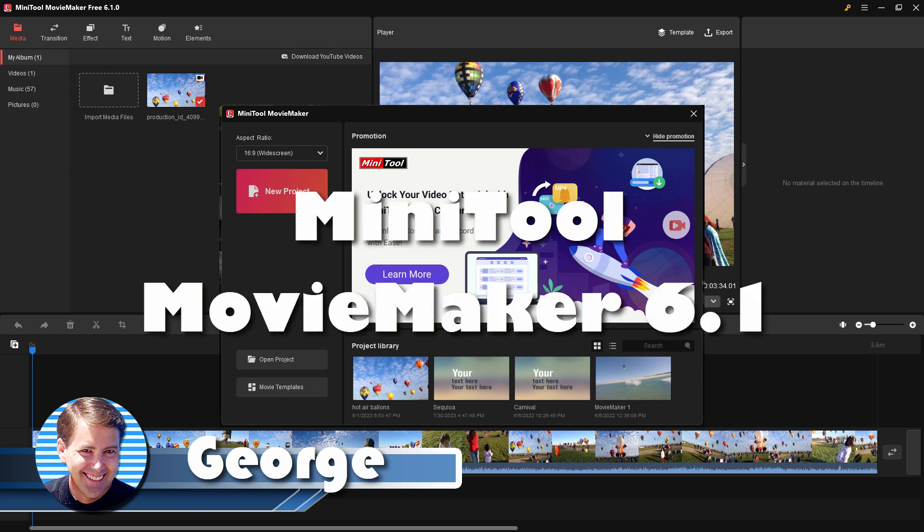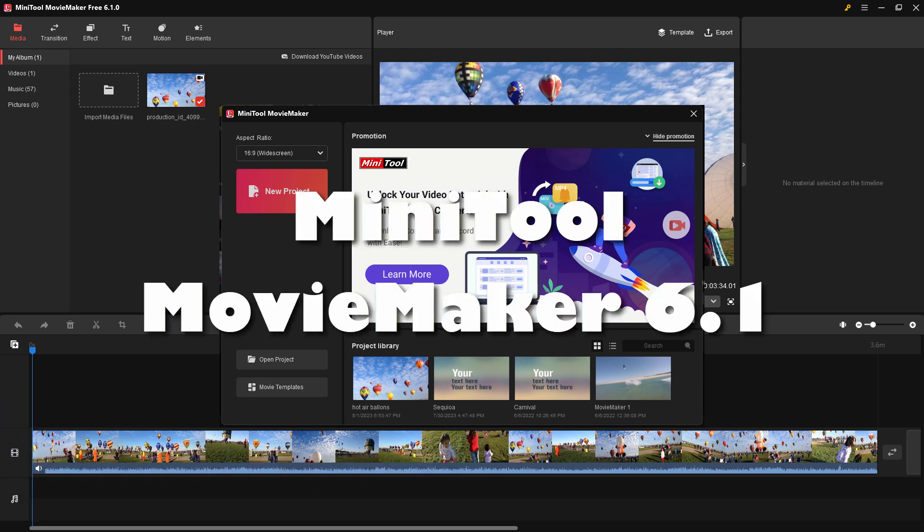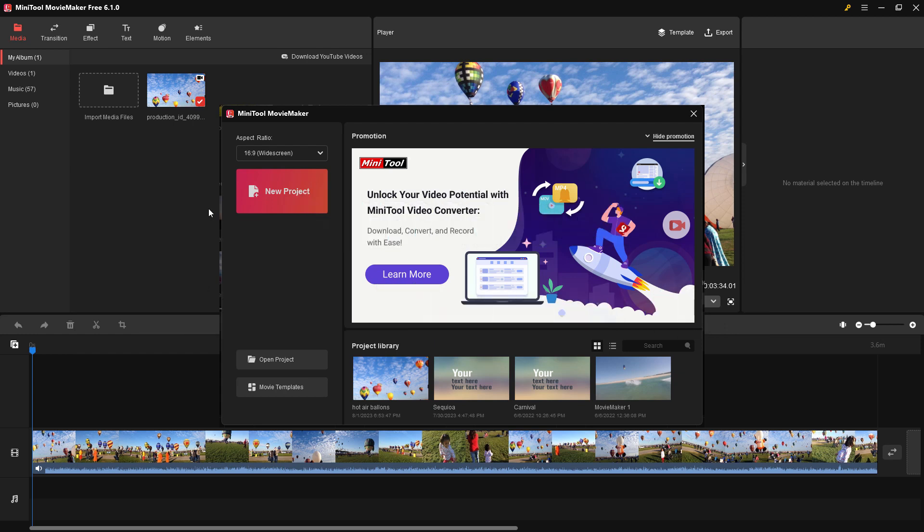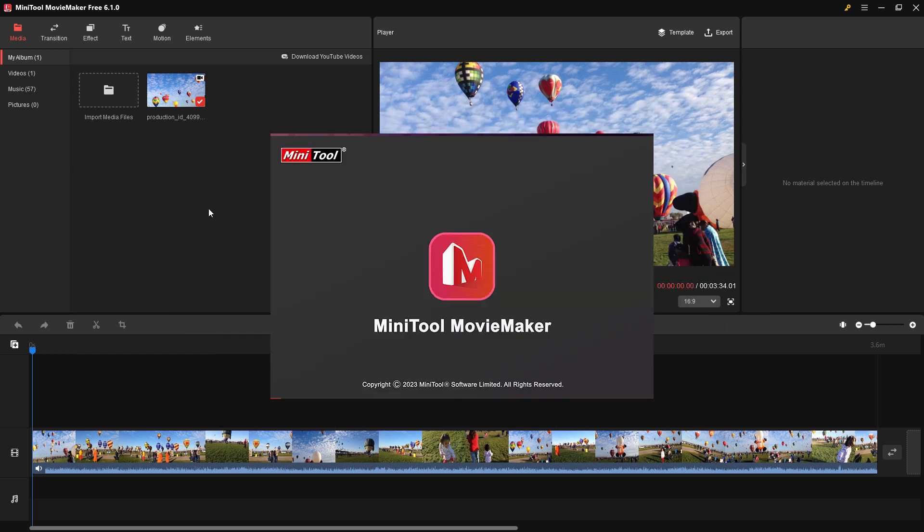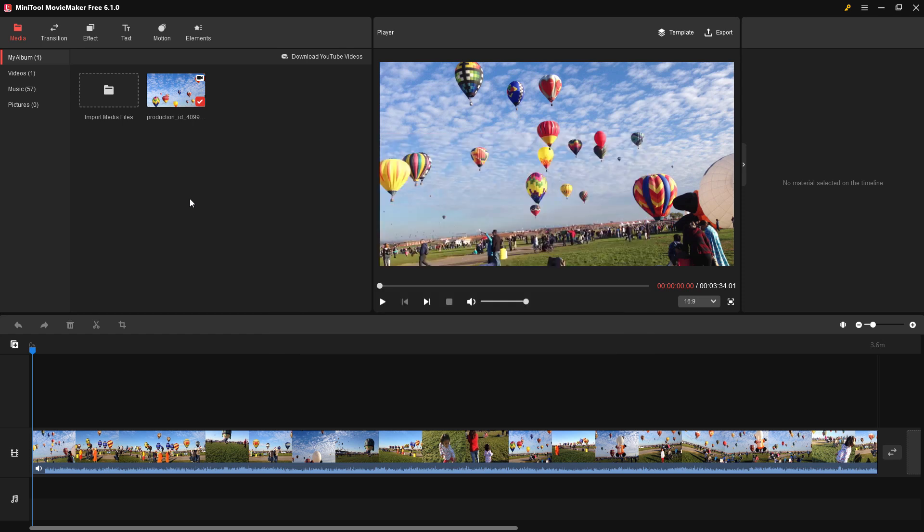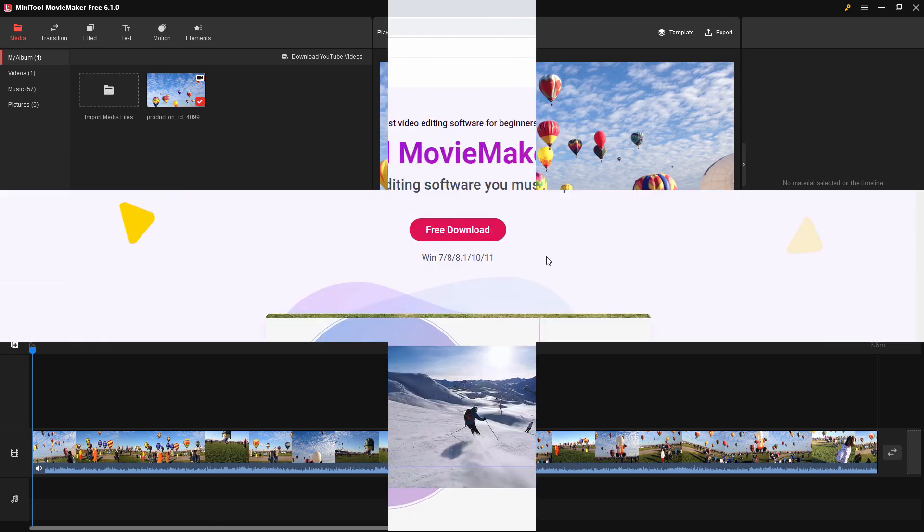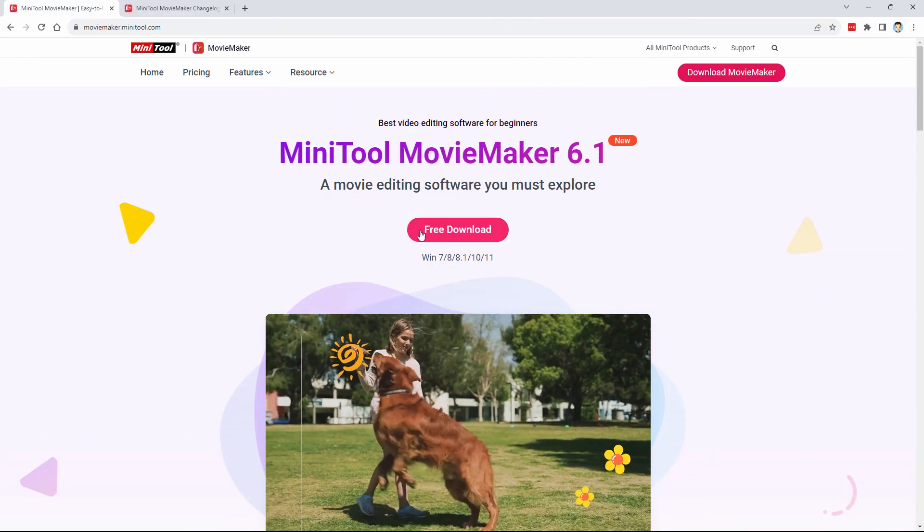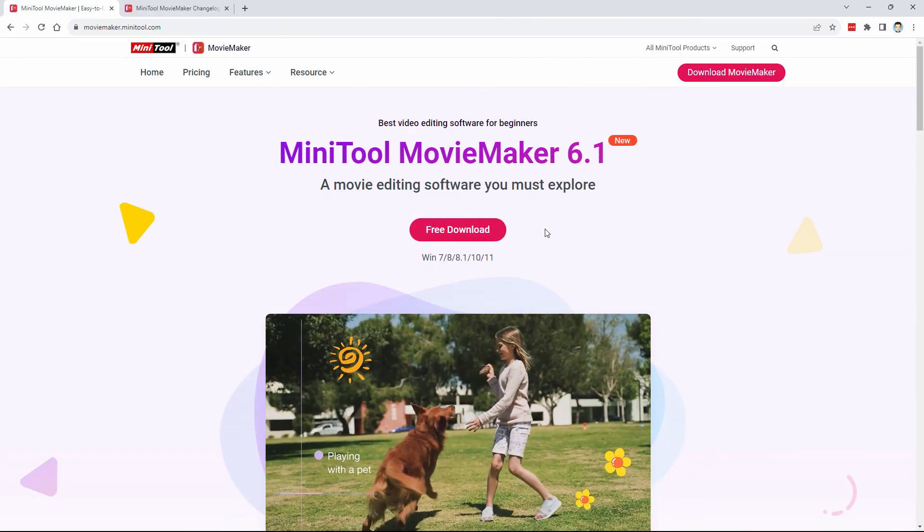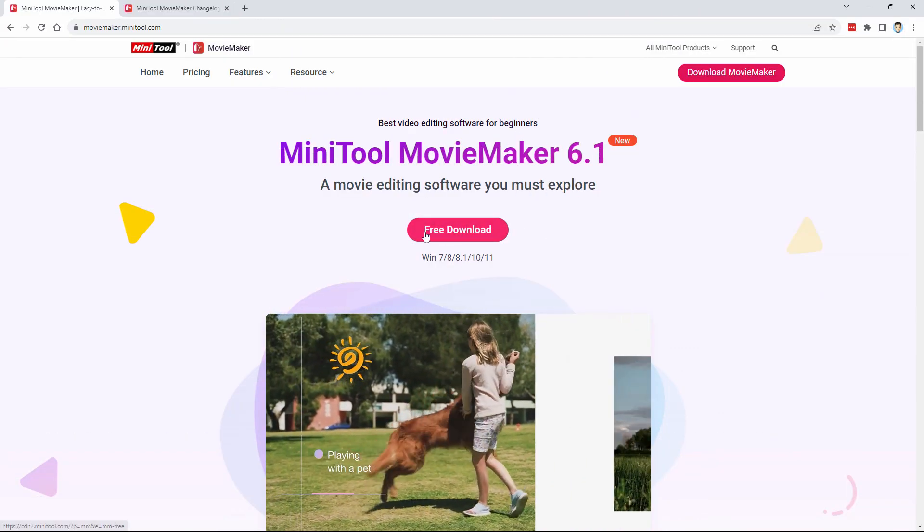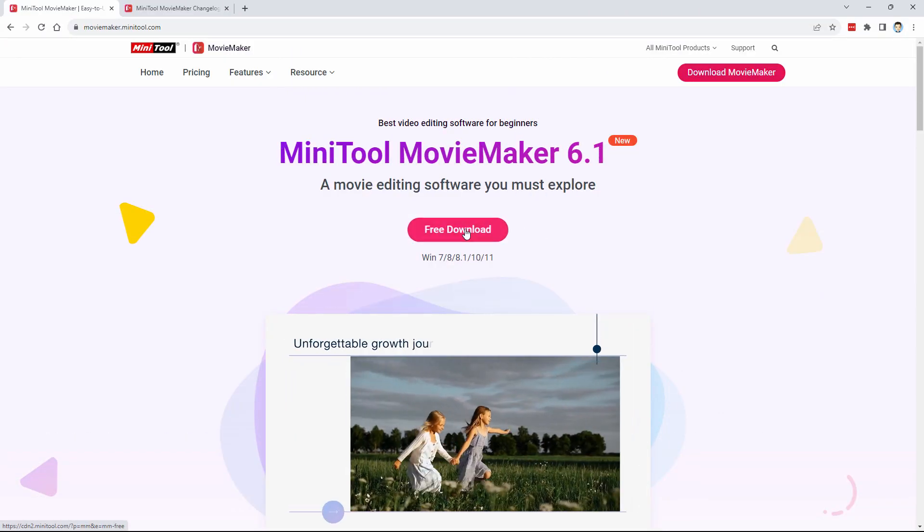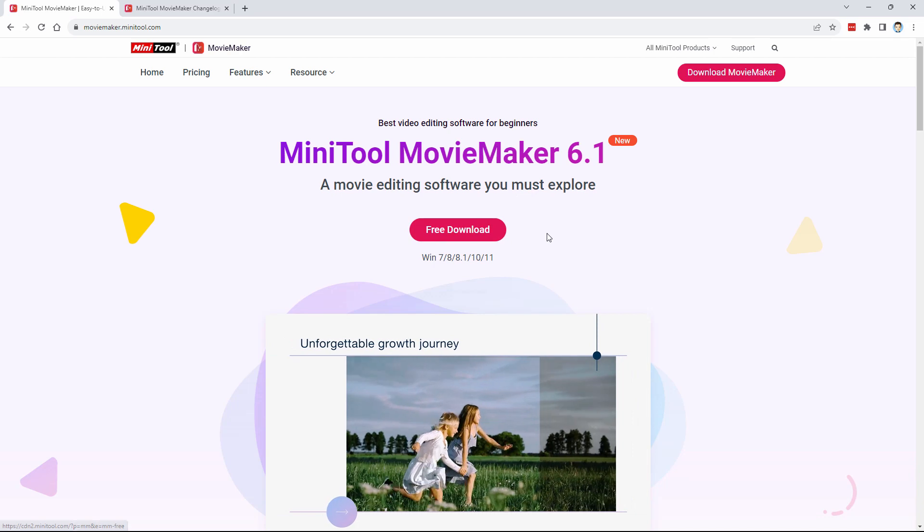Hi, George here, and I want to show you around the new Minitool Movie Maker 6.1, which is a very easy-to-use, beginner-level video editor. This video is sponsored by Minitool, who are the makers of Movie Maker. I'll be using the free version for this video, and I'll put the link in the description. Go ahead and click that link and get right down to the free download.